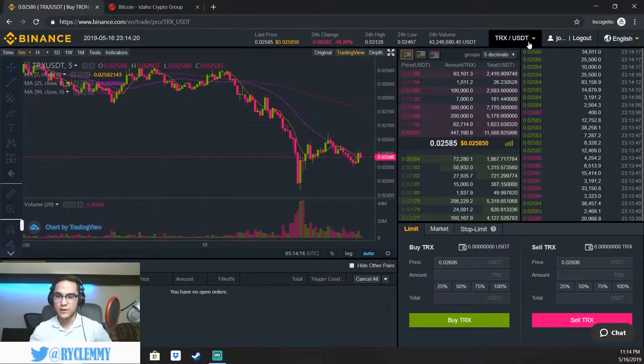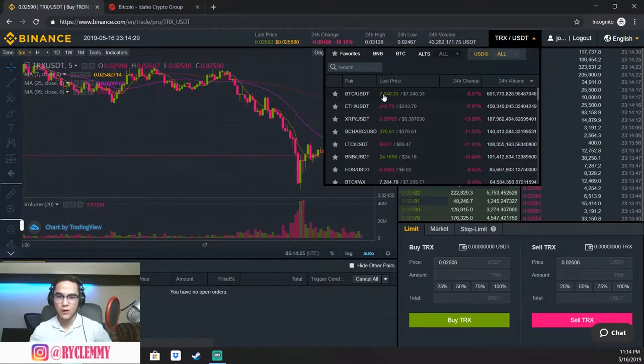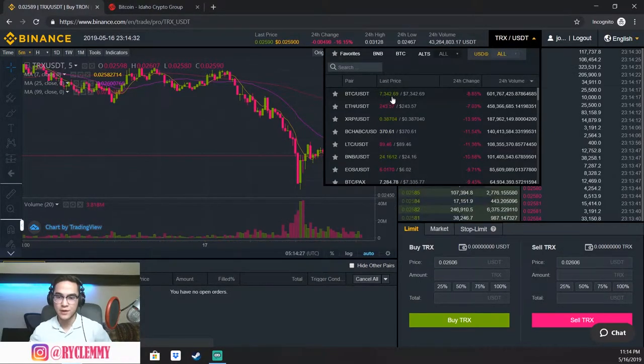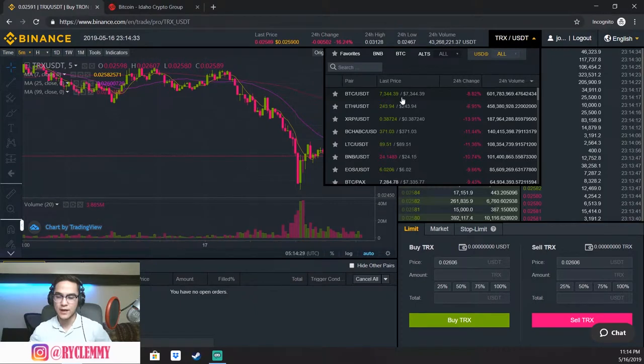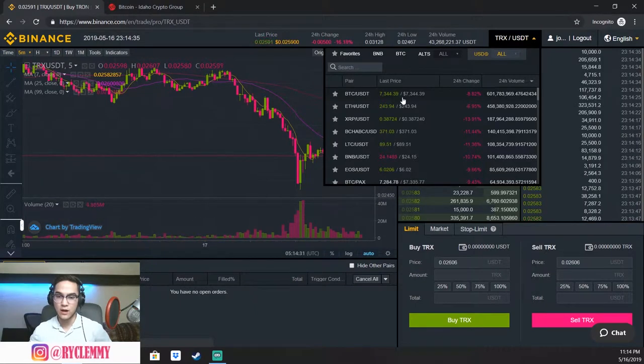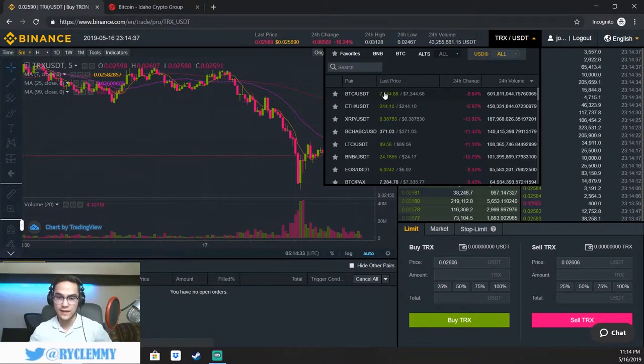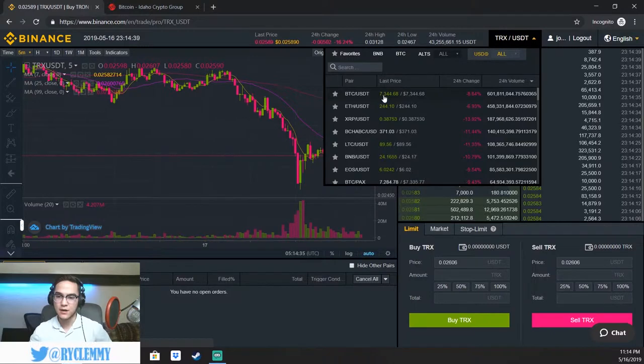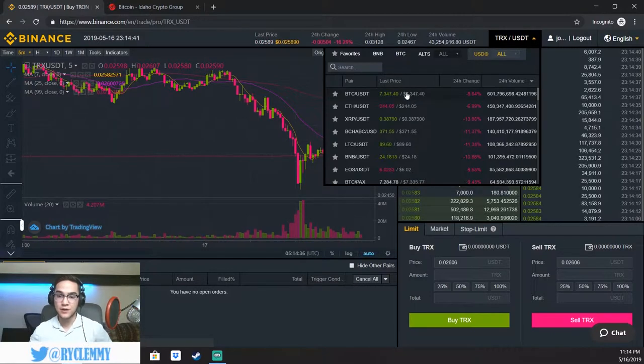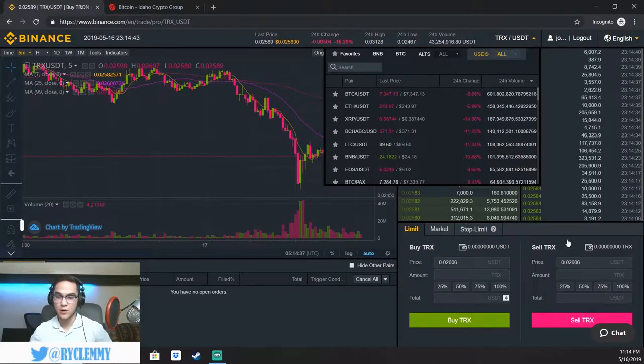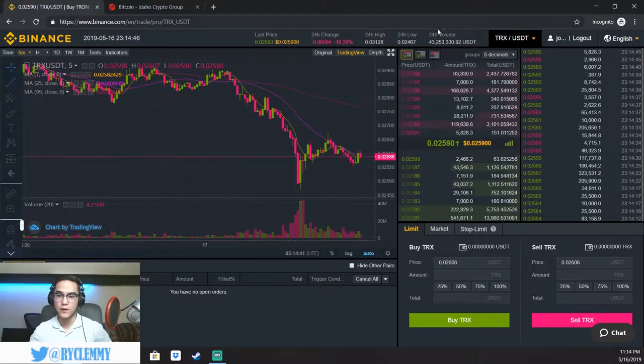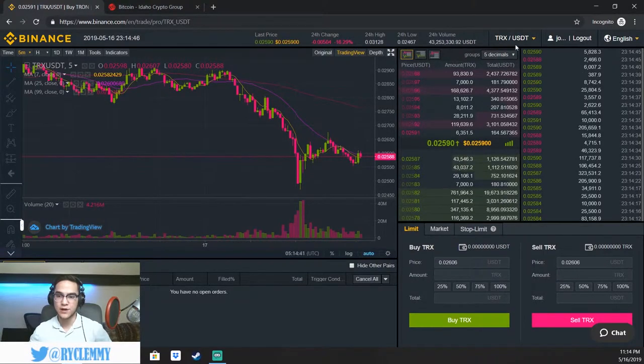But this is where, same thing with Bitcoin right now, Bitcoin's about $7,342. So if you were trading against US dollar, if you wanted to buy one Bitcoin, that's exactly how much it would cost you. And the future videos are going to show you guys how to use the actual orders and how to buy them. But I'm just kind of giving you guys a rundown of what the trading pairs are.